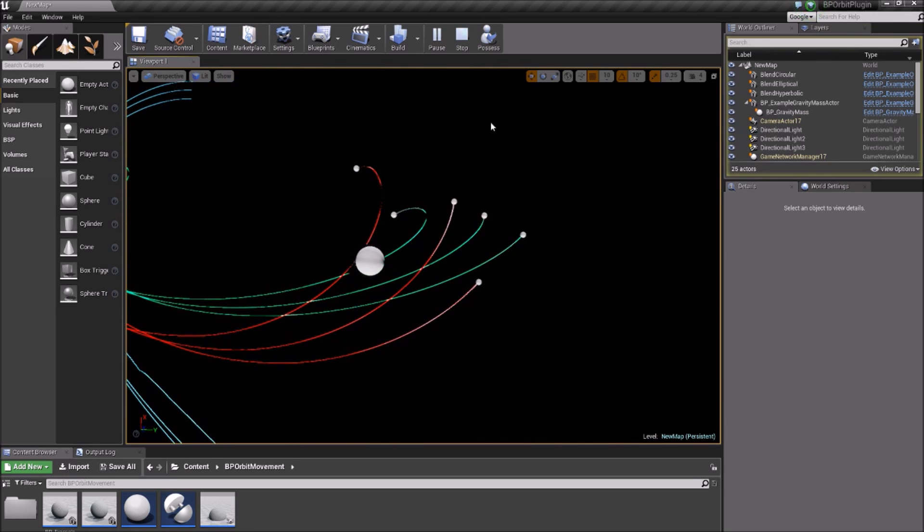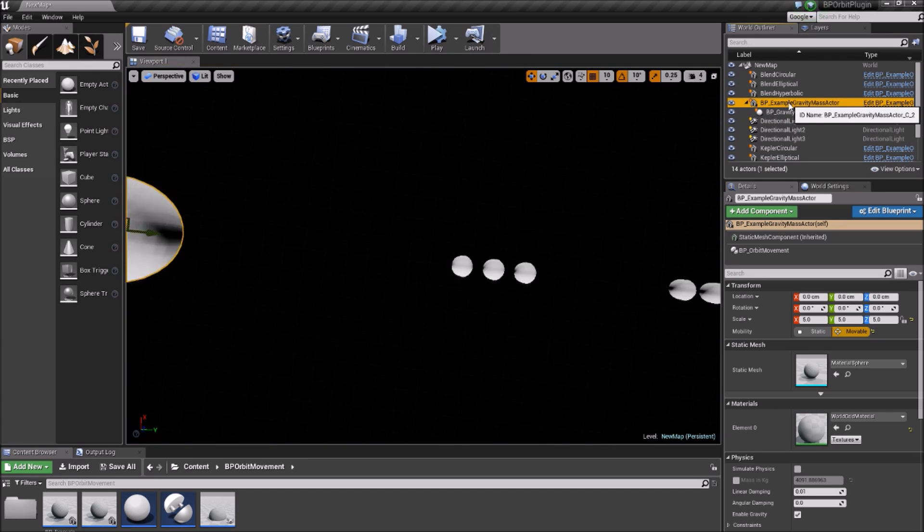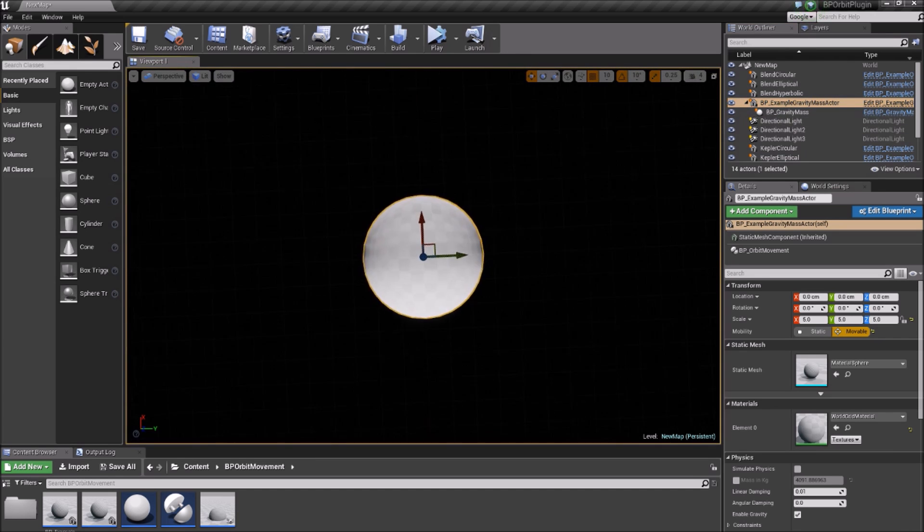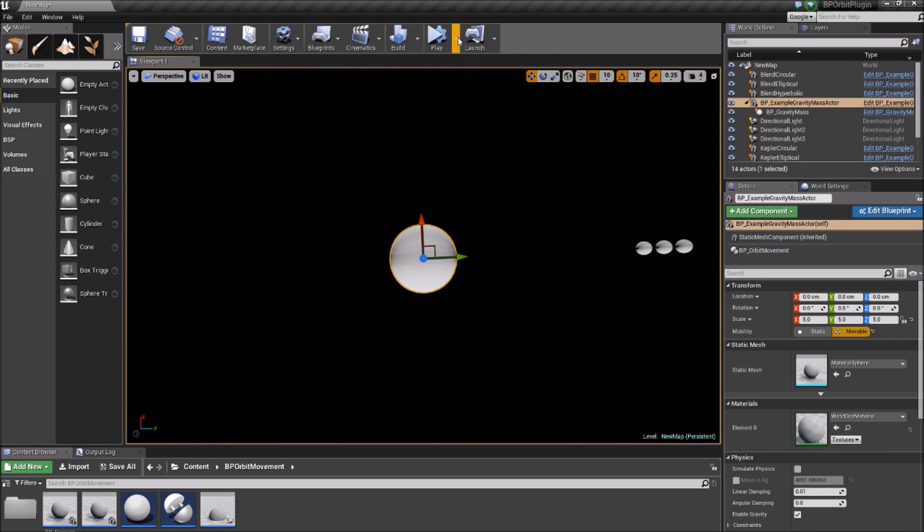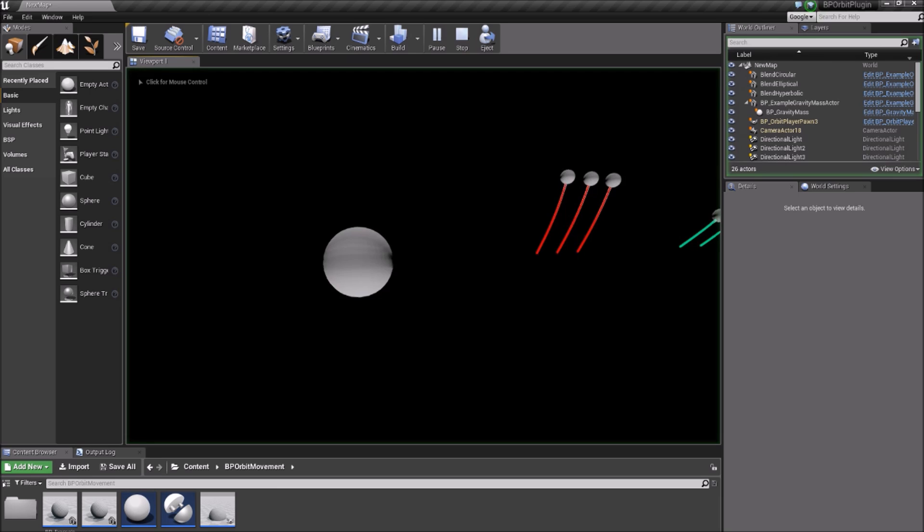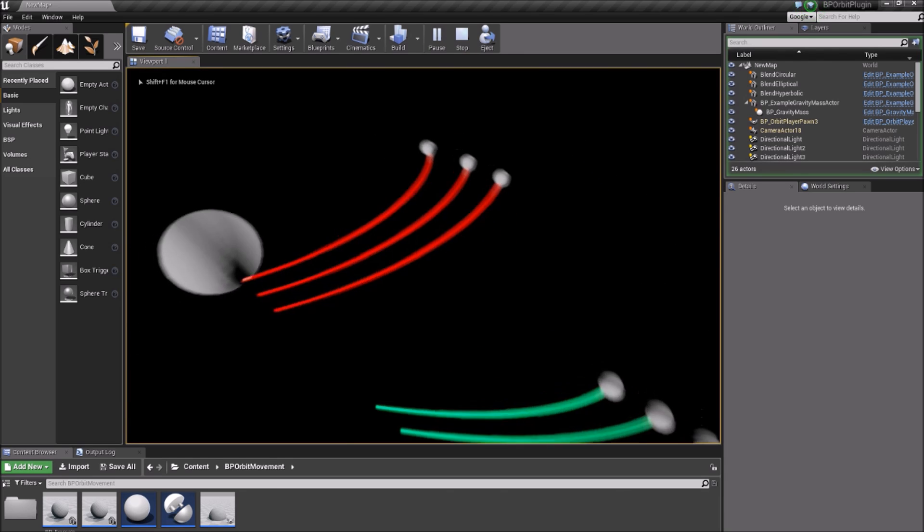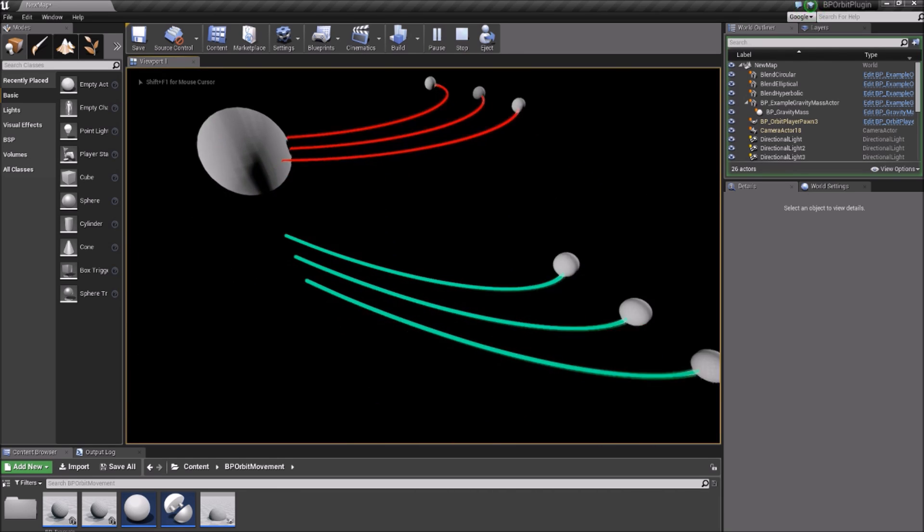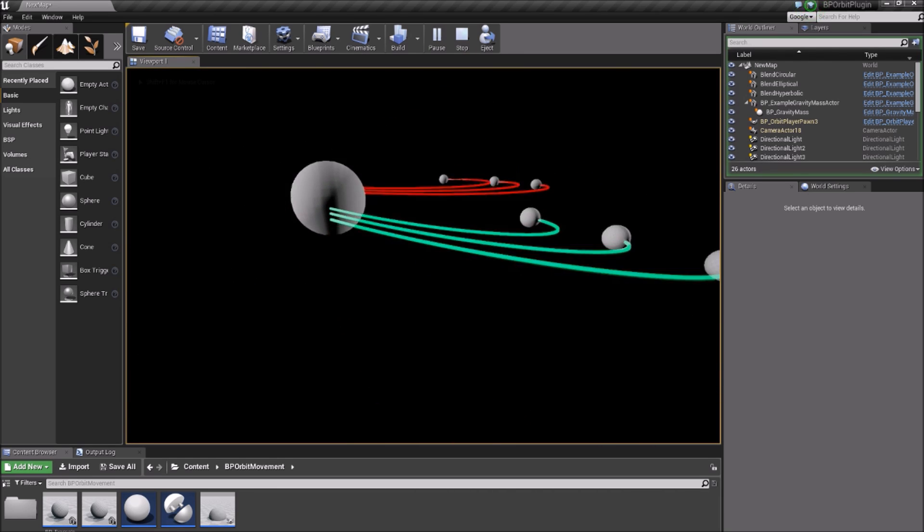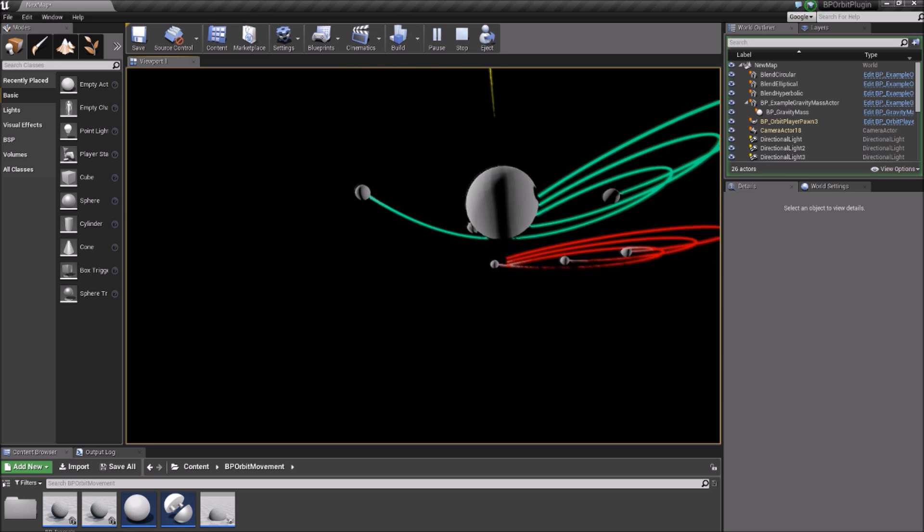You can also assign an Orbit Movement component to a player pawn and have your character in orbit as shown here. The Orbit Movement component automatically looks for input acceleration to apply thrust and modify the pawn's orbit based on player input.